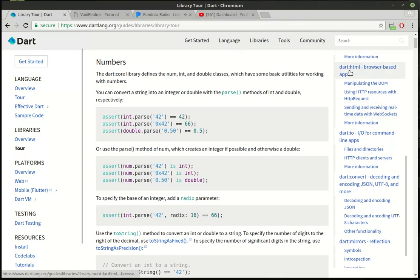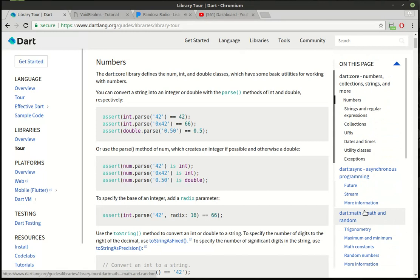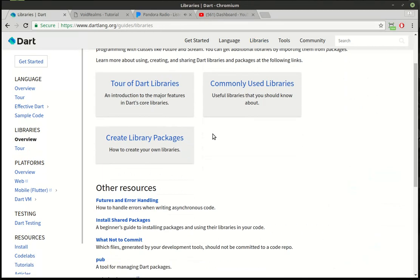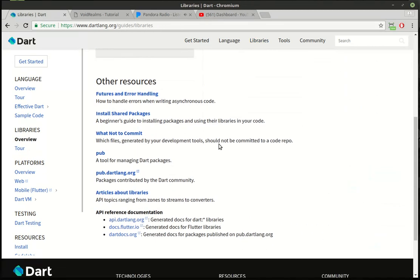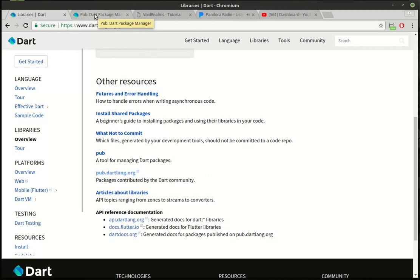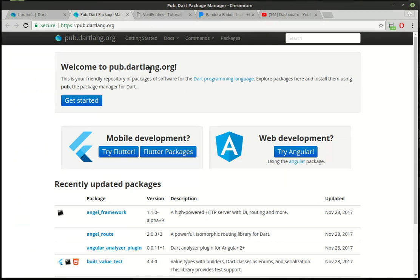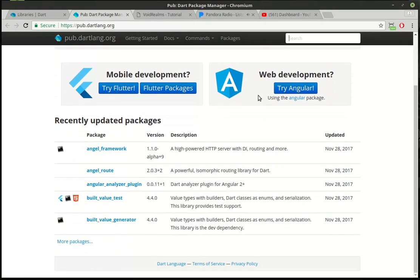One of my favorites is they have browser-based apps, they have I/O, they have conversion, and they have mirroring, which is reflection. So it's really nice to have this right in the library itself so you don't have to go and get something external. You should be aware that you can actually make your own and publish it on pub.dartlang.org. Pub is a tool for managing Dart packages. And if you go out to pub.dartlang.org, you can see there is a lot out here.